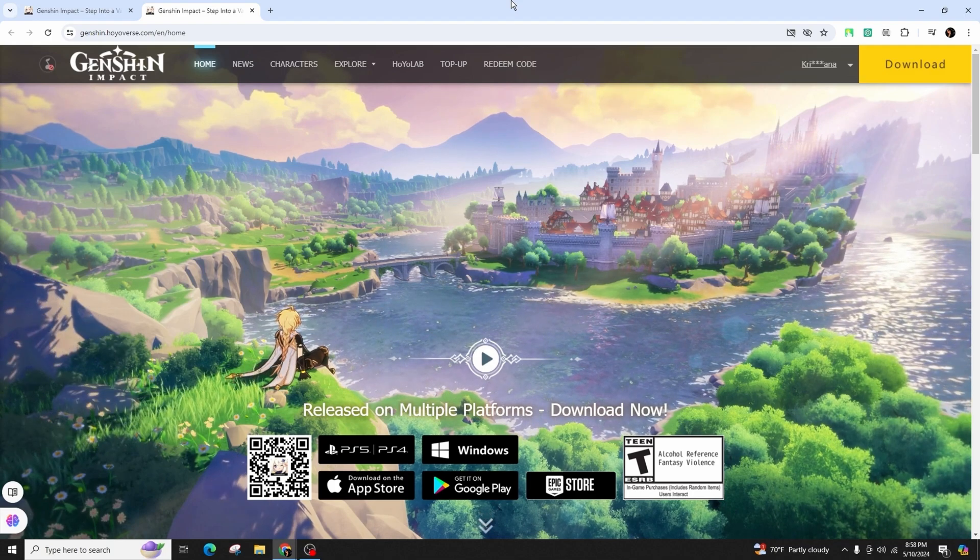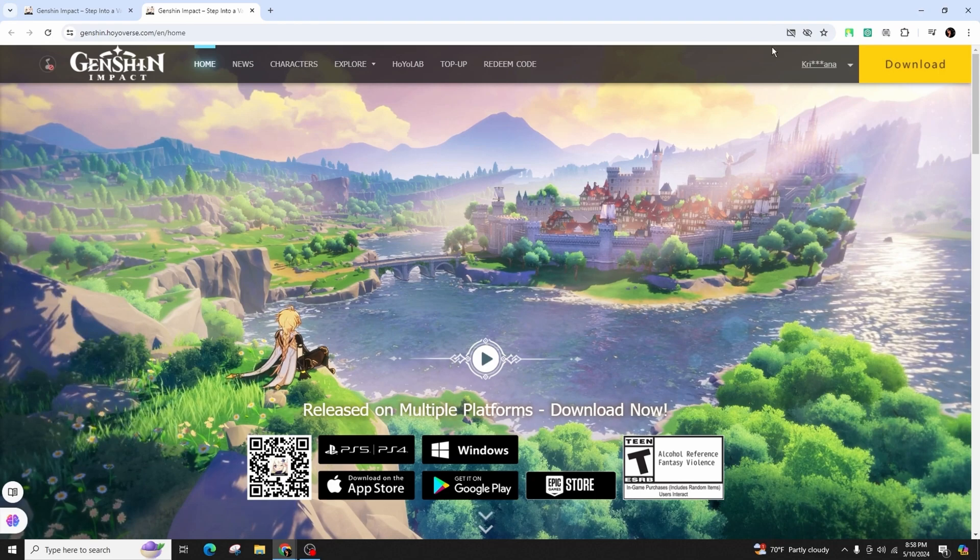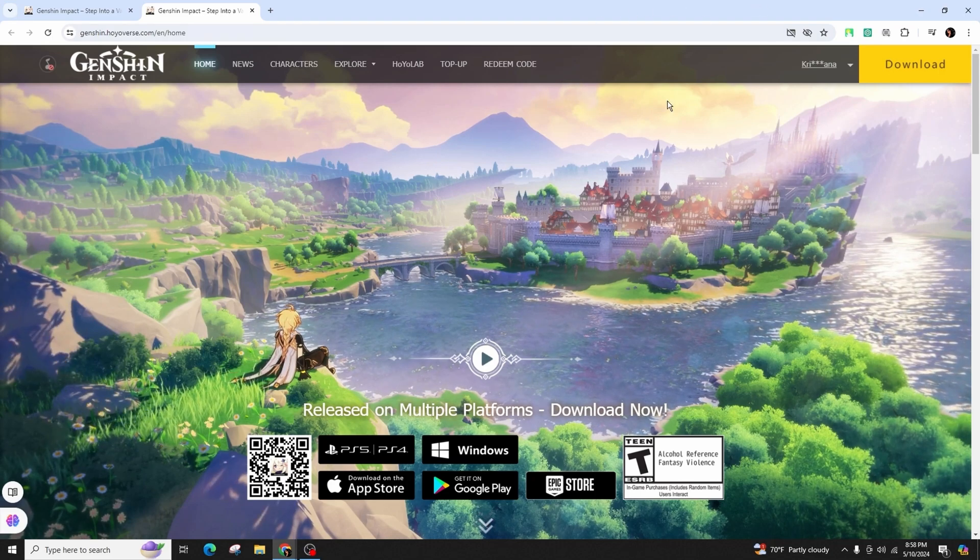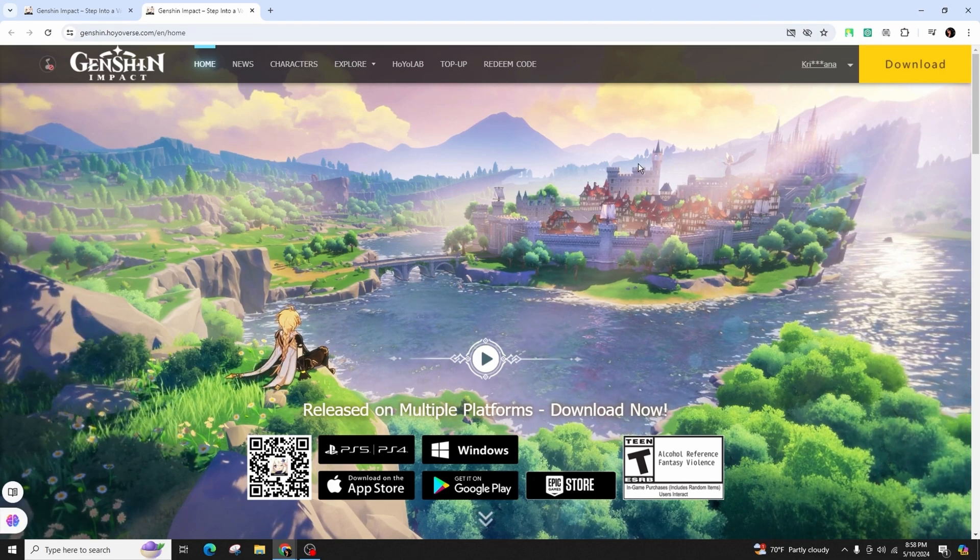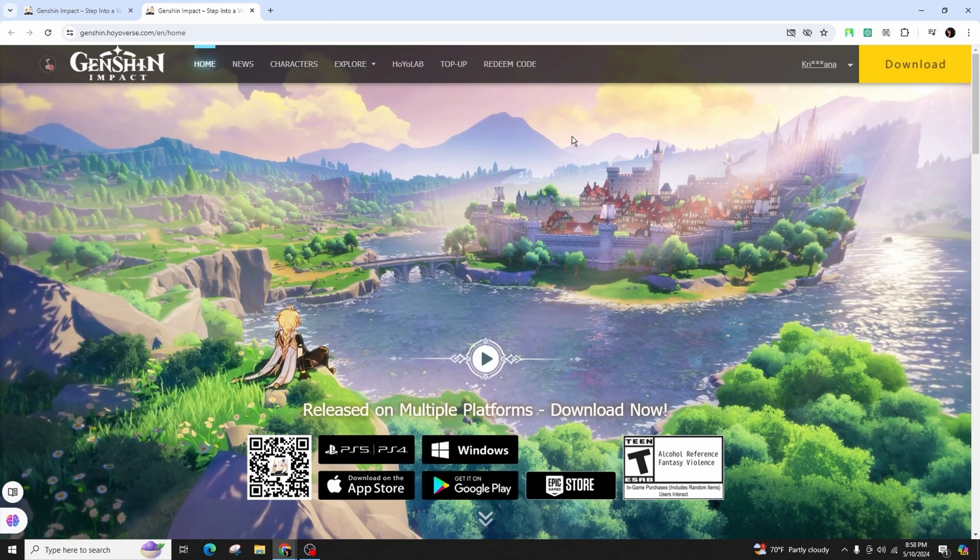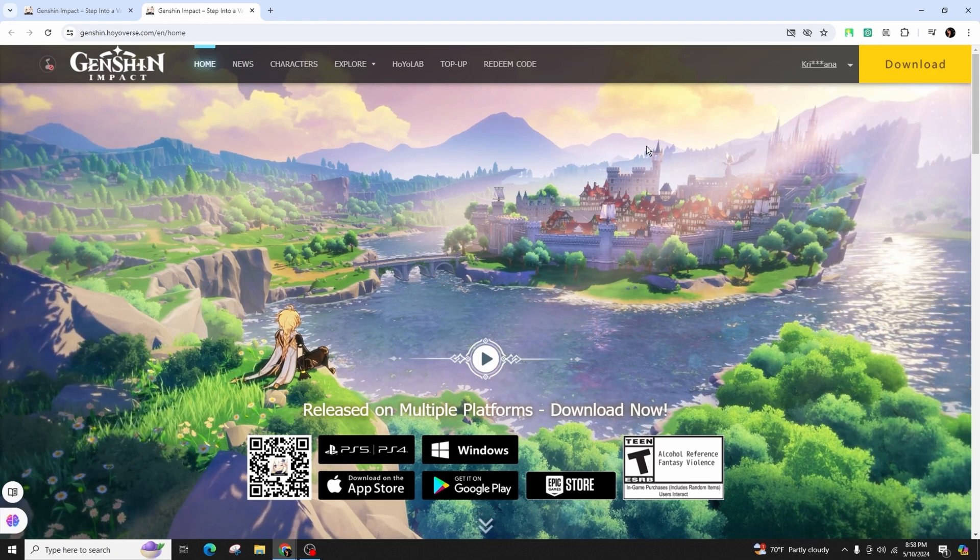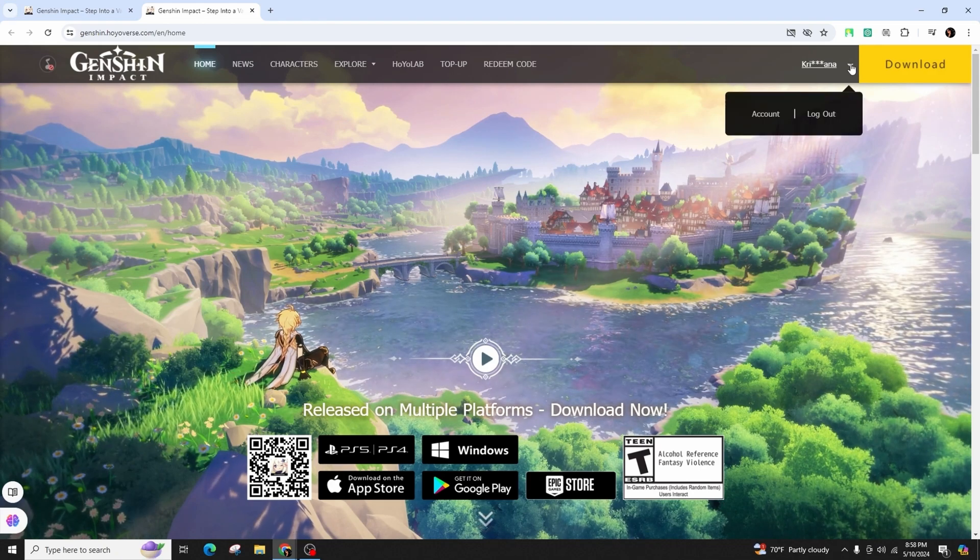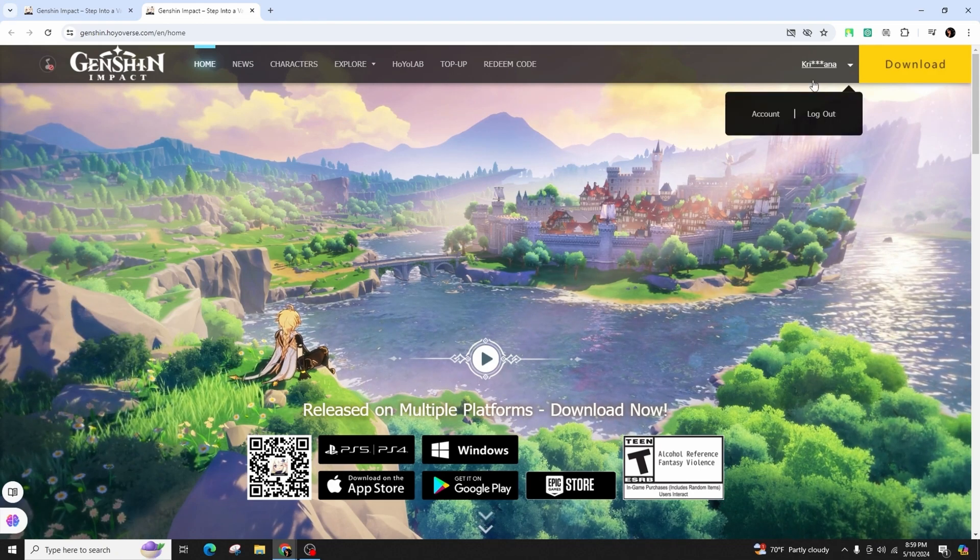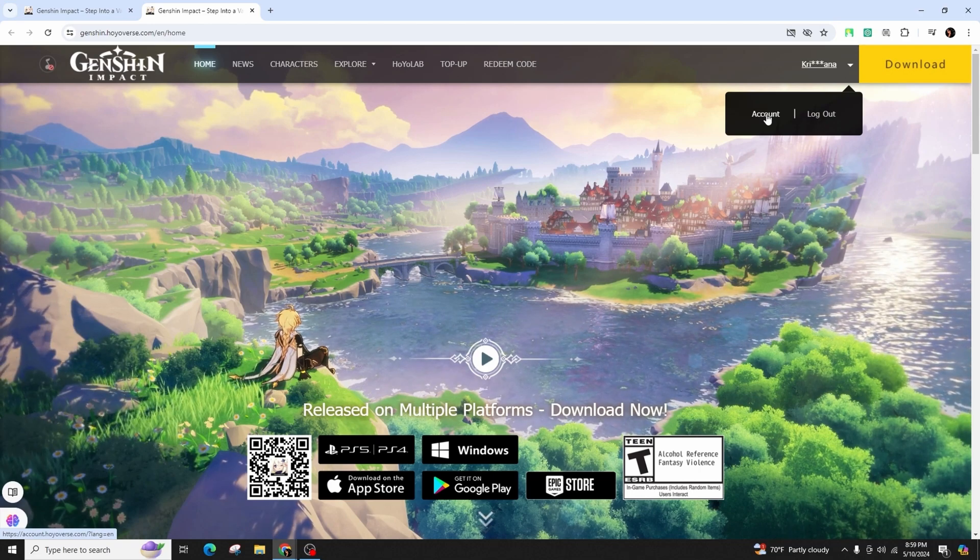Once on the website, click on the login at the top of the page and sign into your specific account. After successfully logging in, hover over your name at the top right corner of the screen and from the dropdown menu, select account.